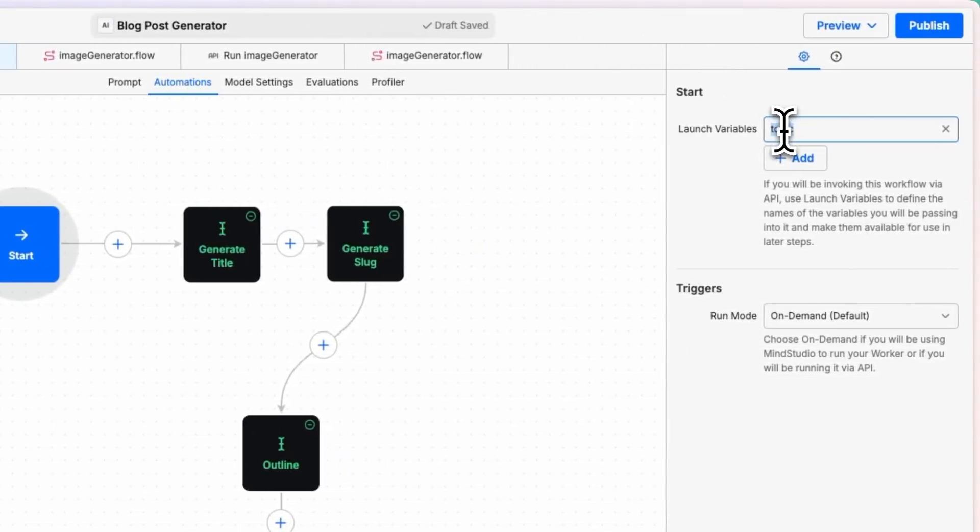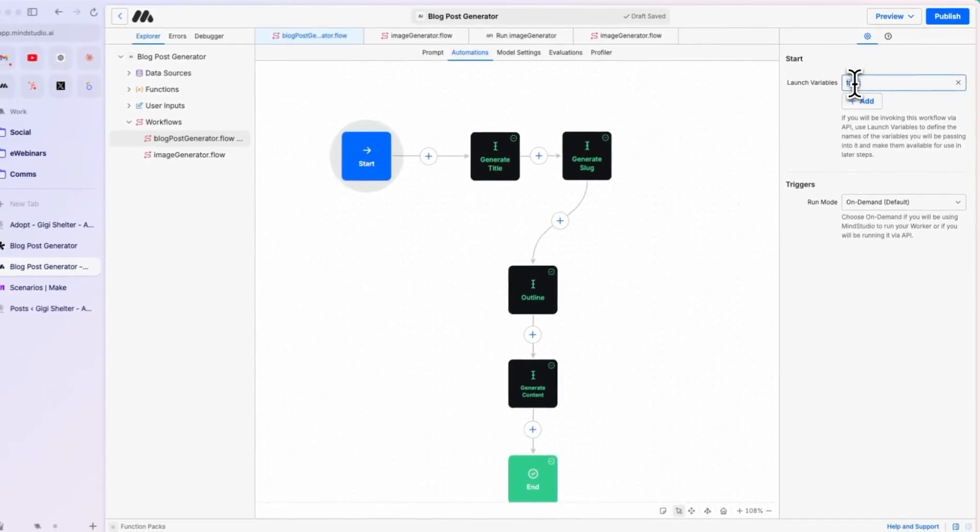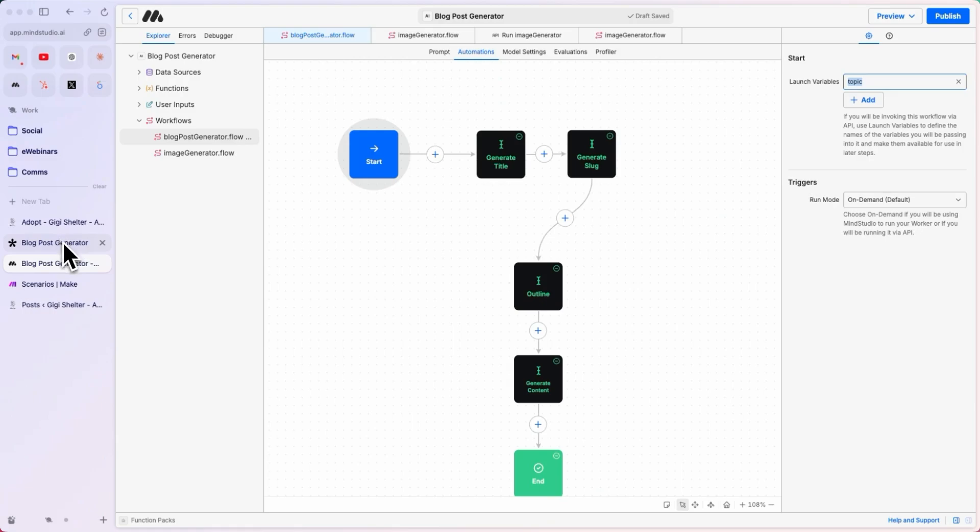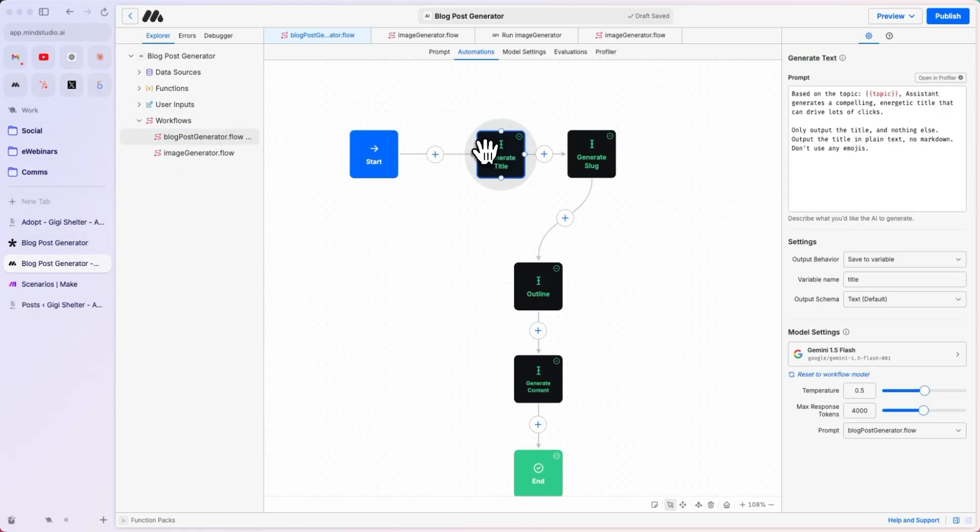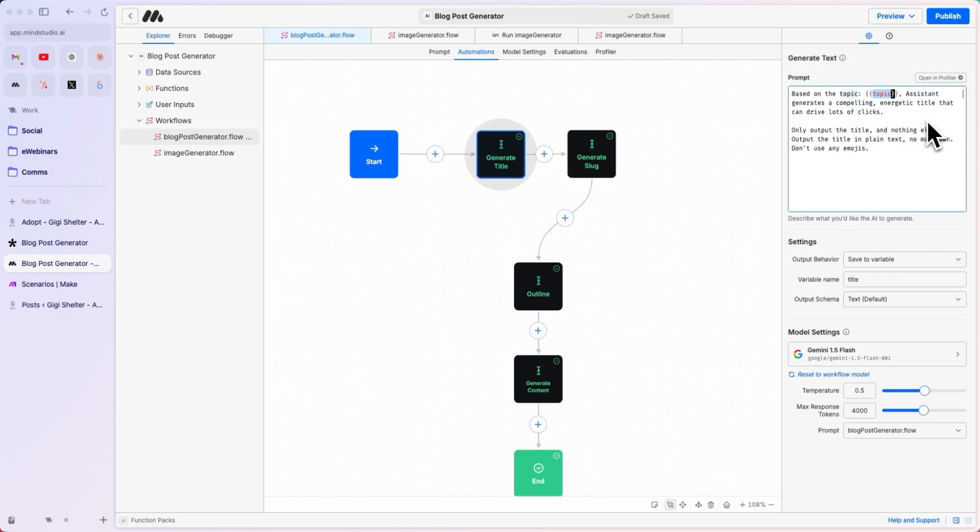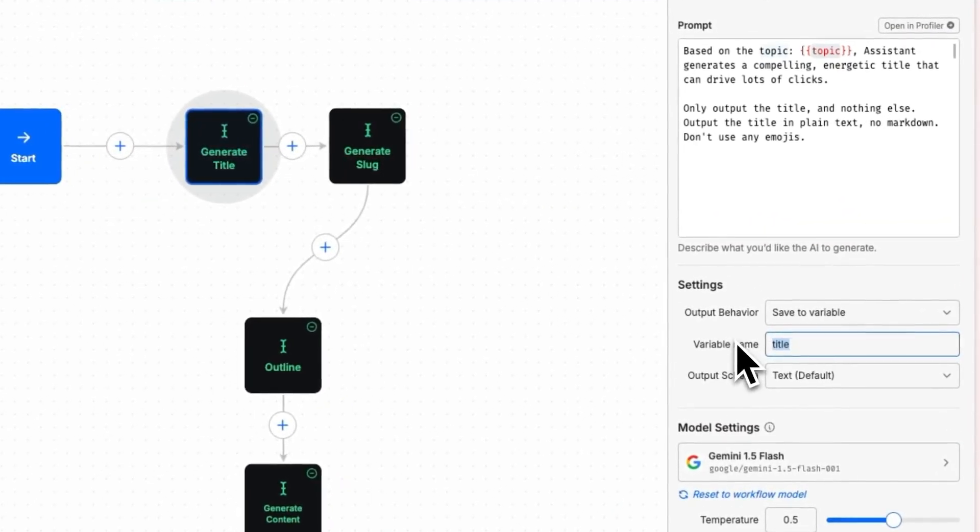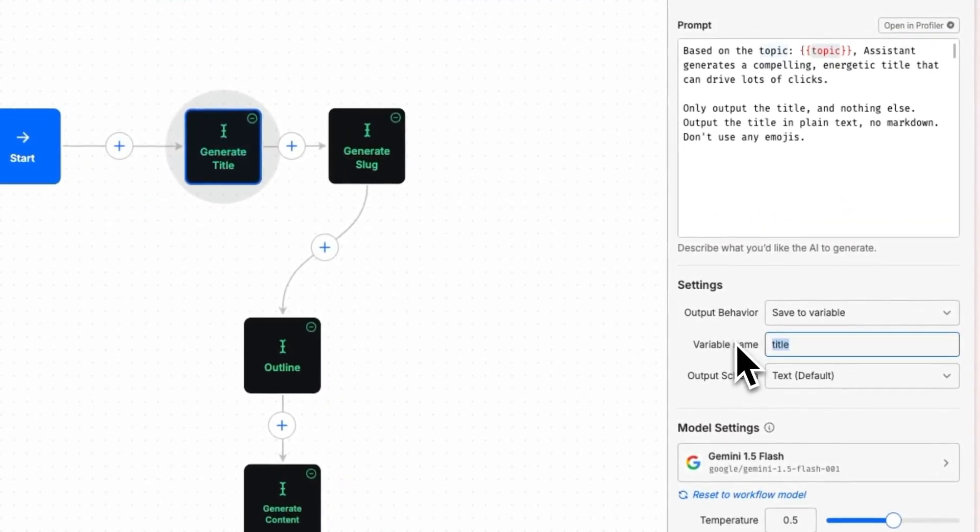The blog post generator has a start block that takes in the launch variable topic. This means the flow needs the variable topic in order to work. We are sending topic from the tally form here. Then, we are generating the title. The prompt is very simple. Based on the topic, Assistant generates a compelling energetic title. Only output the title and nothing else. We are saving this to the variable title, so that we can reference it later.